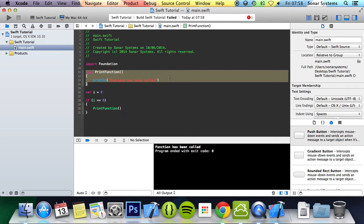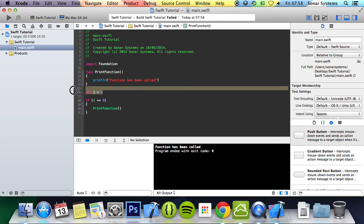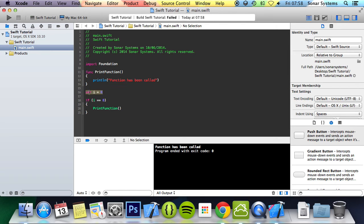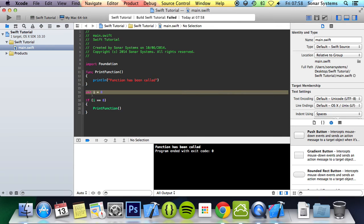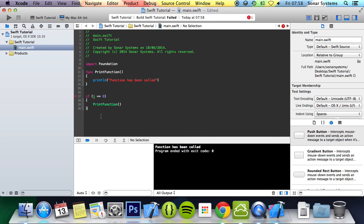So basically it's the same as a variable. If I were to put i here before declaring it, you'll get an error saying it doesn't exist.